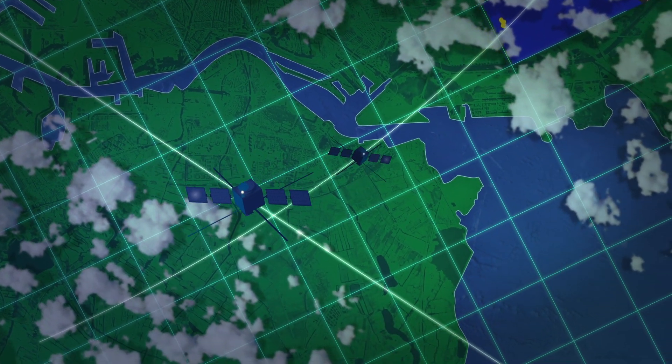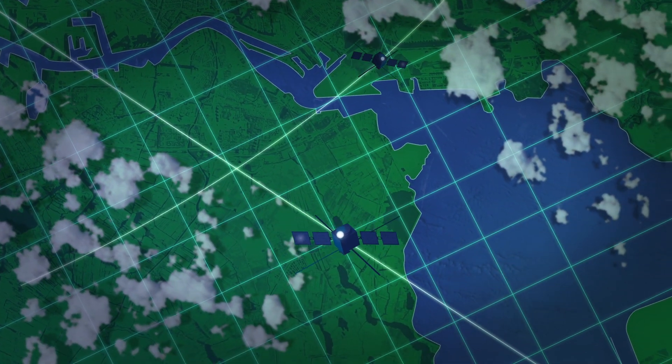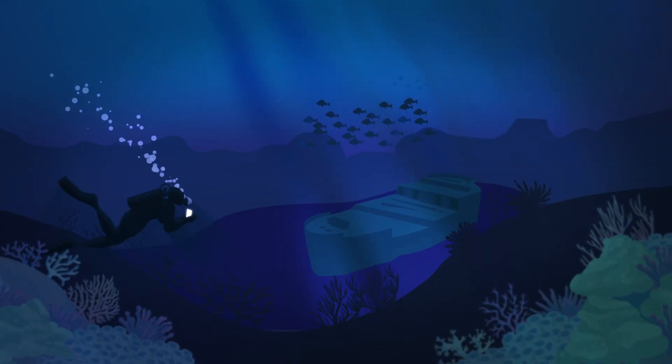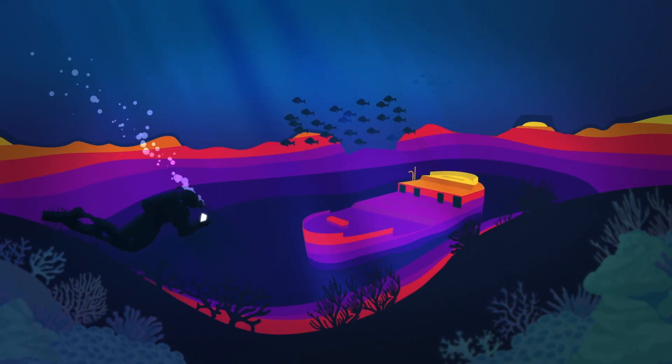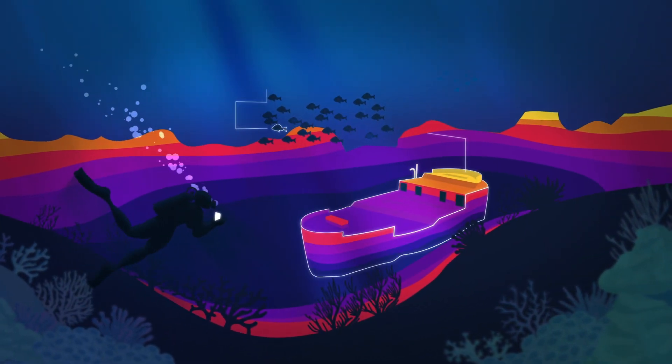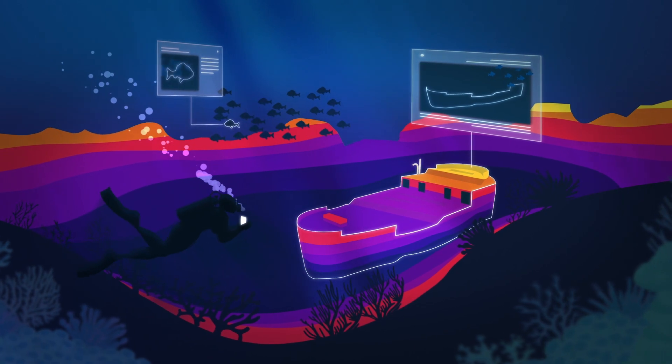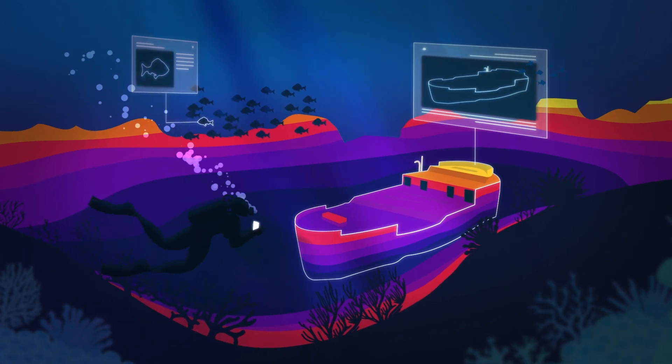On sea, on land, and in the air, businesses use satellite data to map out diving sites and keep scuba divers safe while they explore the world's oceans.